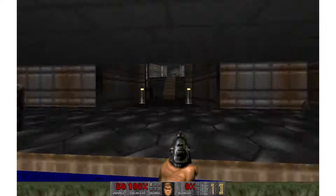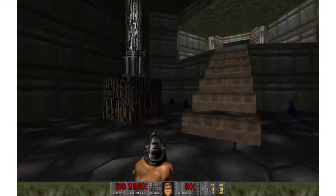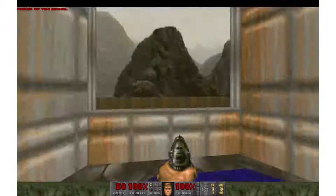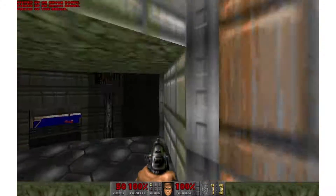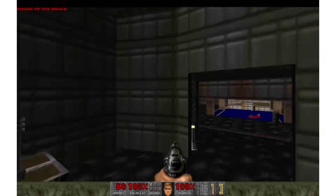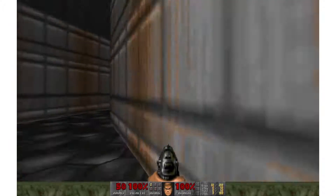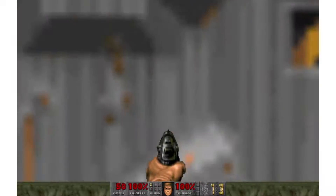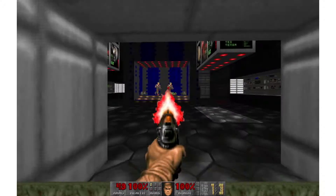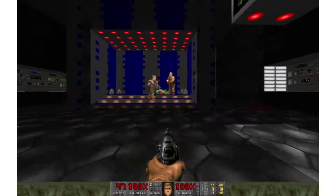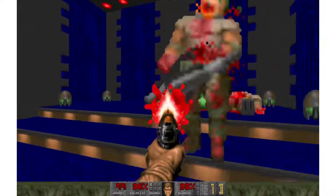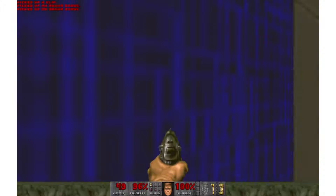Doom. It's undoubtedly one of the most influential games in history, immensely popularizing the first-person genre. In this series, we will attempt to recreate a graphics engine for the classic Doom.